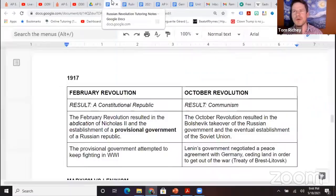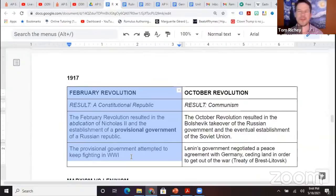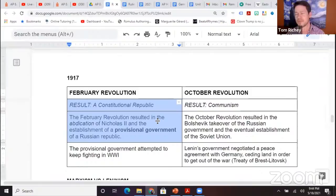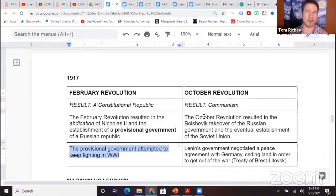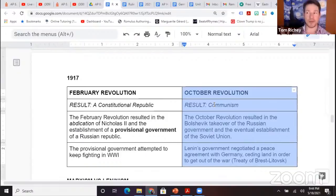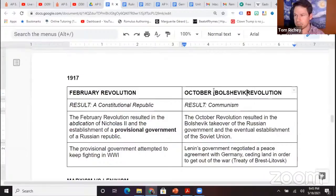In 1917, the Russian government collapses in what's known as the February Revolution, where there's a constitutional republic. The provisional government tried to keep fighting World War I — big mistake when you're trying to form a government. The October Revolution — that is communism, that is the Bolshevik Revolution.